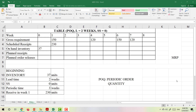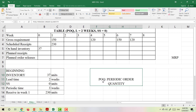Hi everyone. Today I will teach you how to build an MRP table when we use the POQ method to determine the lot size. So what is POQ? POQ stands for Periodic Order Quantity. It means that the periodic time will be fixed. The order quantity can be different, but the periodic time will be fixed.